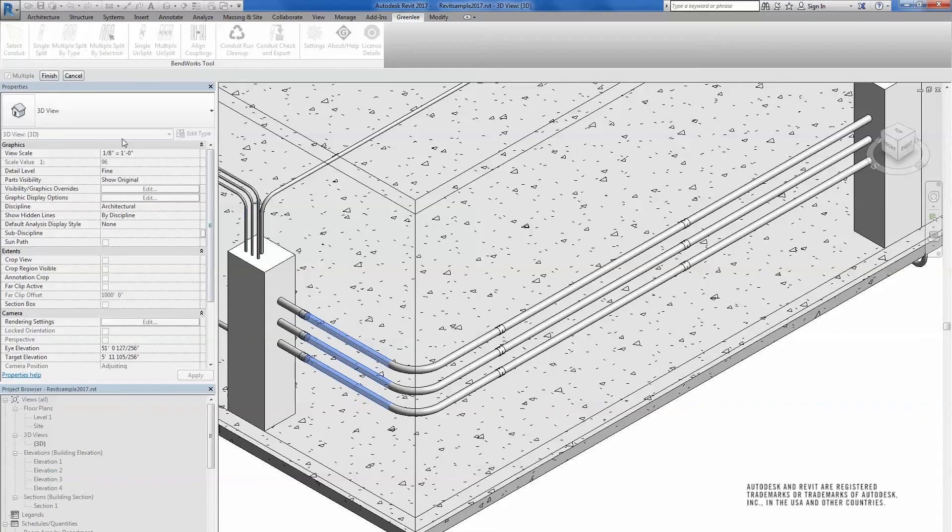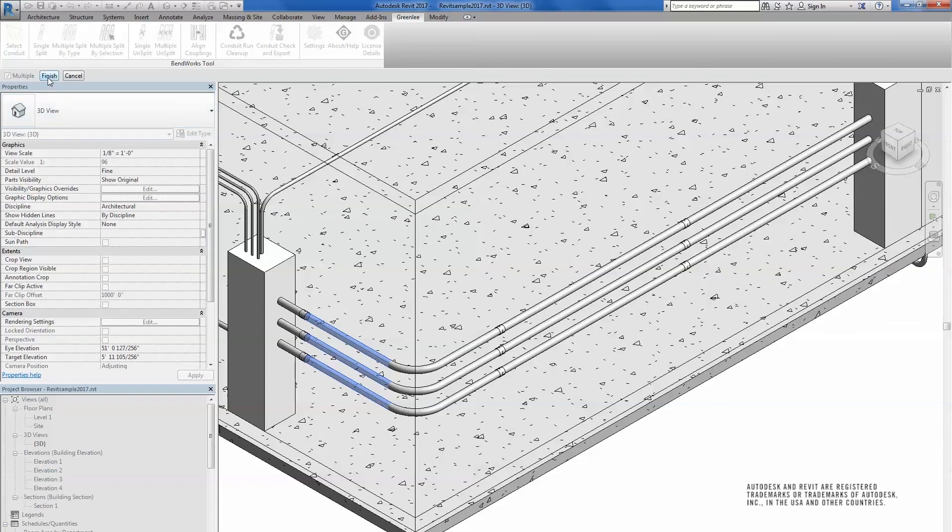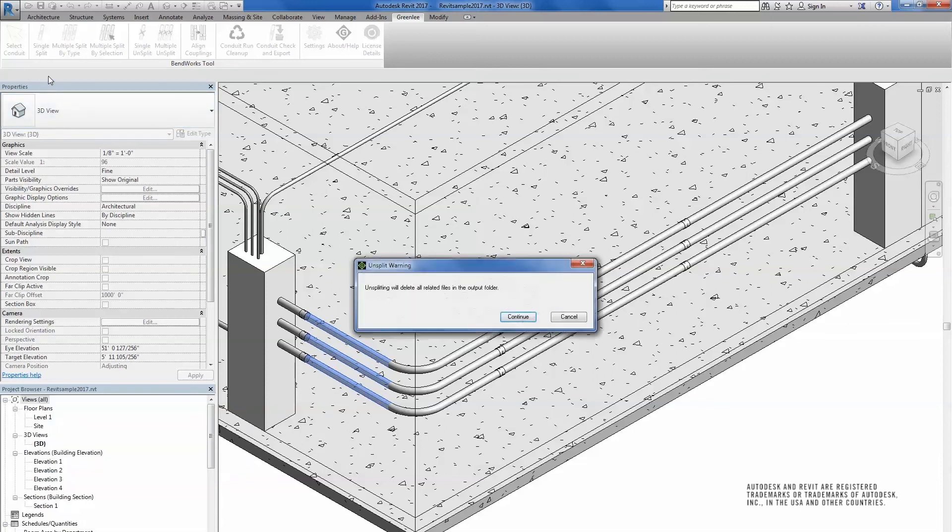All selected runs will become single pieces with no couplings, and all previously generated output files will be deleted.